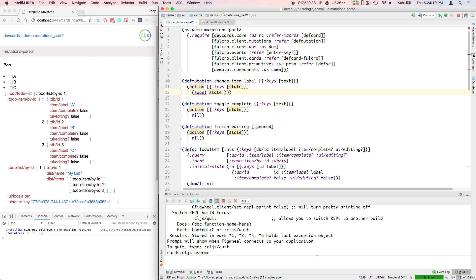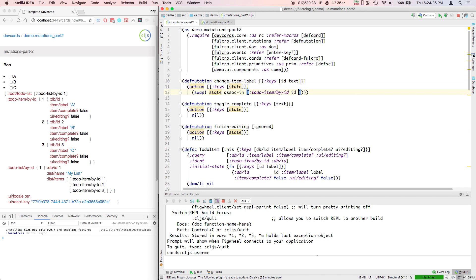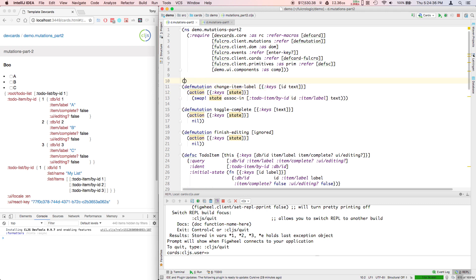And I'm going to change a label, assoc-in at to-do item by ID. Now I need the ID of which item I'm changing the label for, right. I'll just take that as a parameter. And then item/label to text. There's my entire mutation.